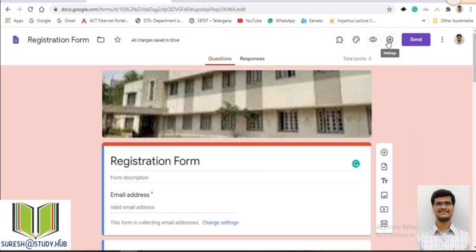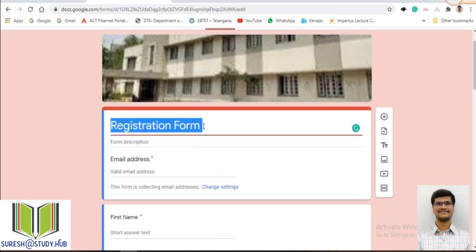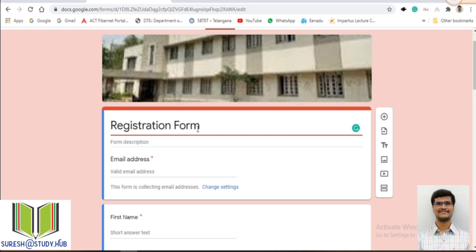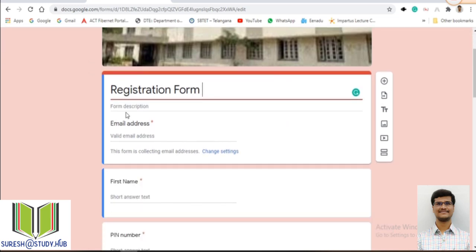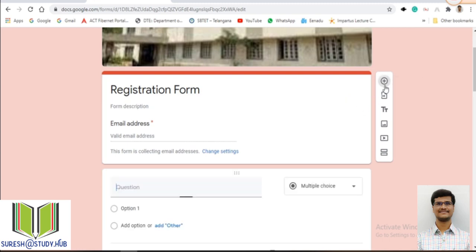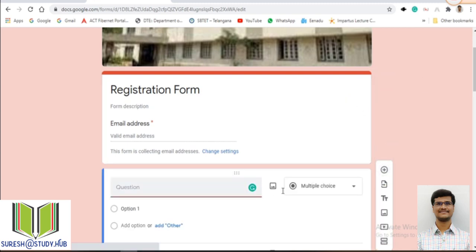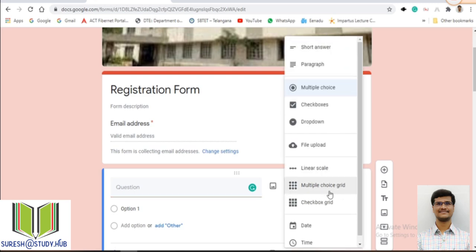The next option is preview — we will go to settings later. Whenever you are creating this Google Form, you can give the title here and it will be reflected. If you want to create a question, just click on the plus symbol. We can create different types of questions.